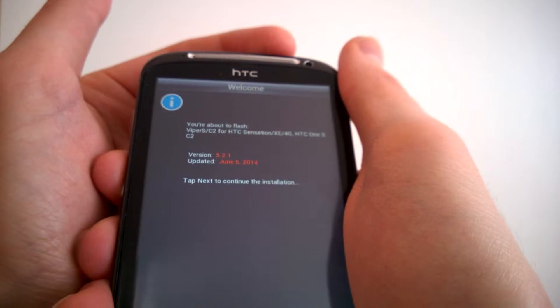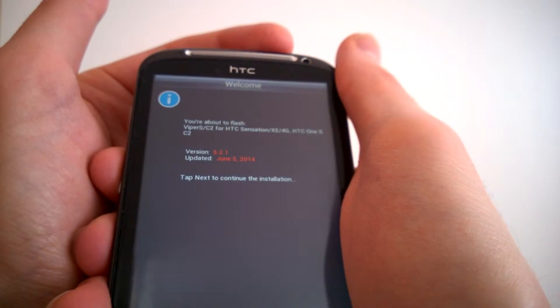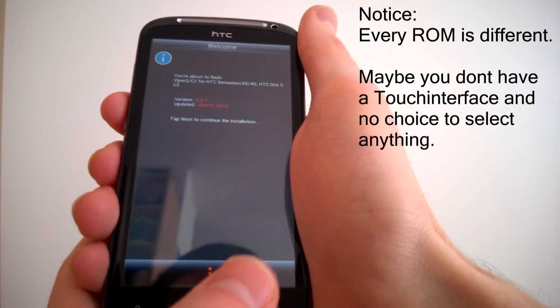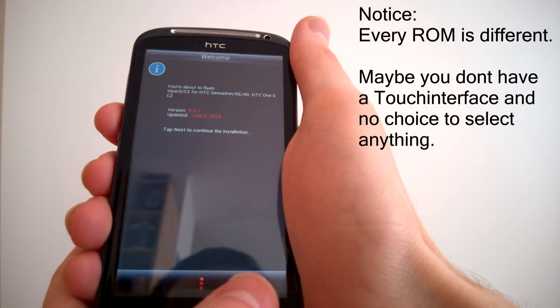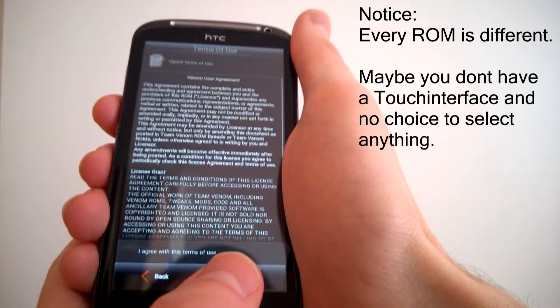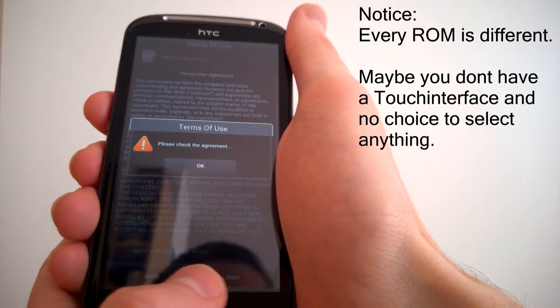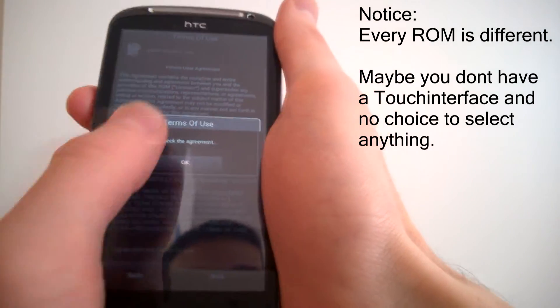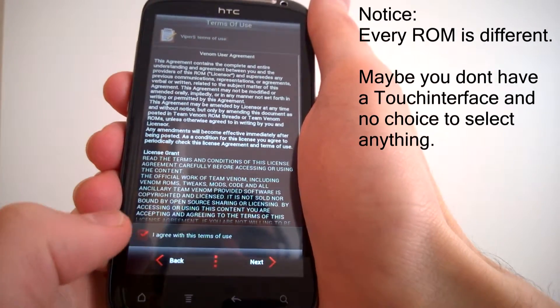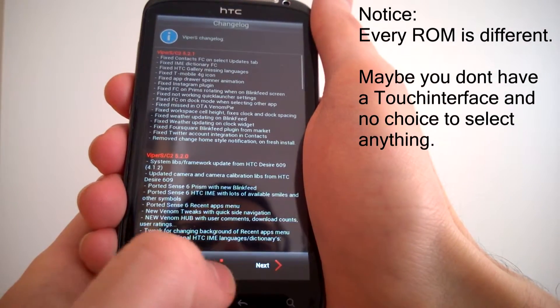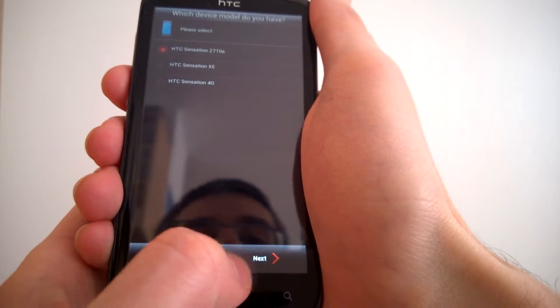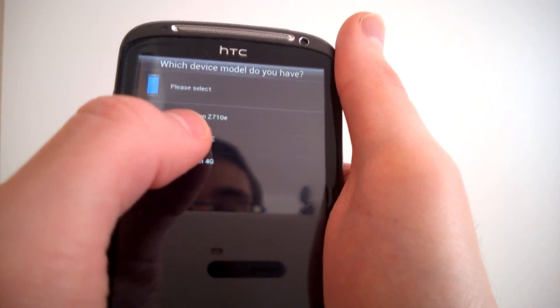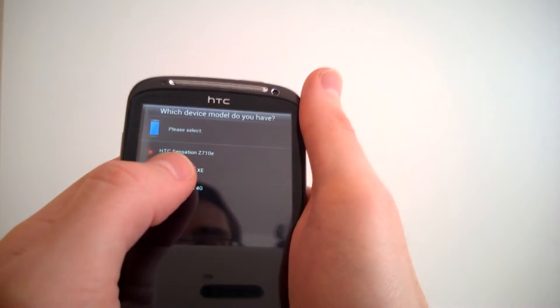And you got now a touch interface. We will go through all points rapidly because it's not interesting for you to see this. You can do it on your own. We agree. It detected it's an HTC Sensation. That's correct.